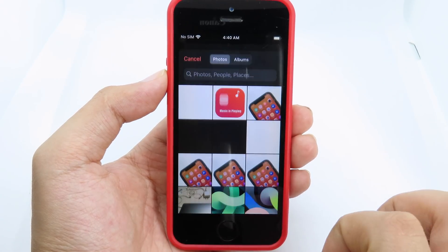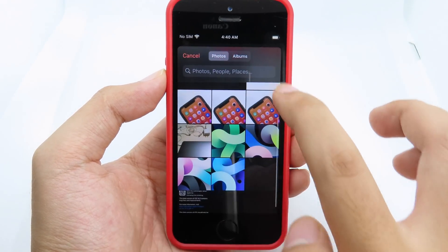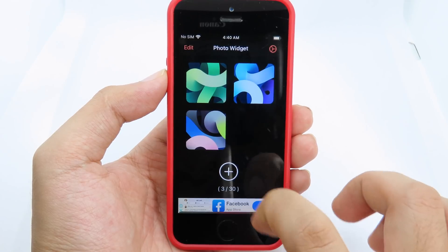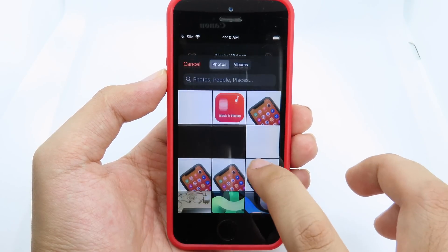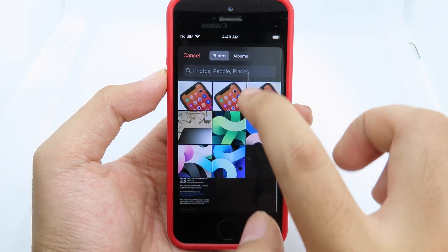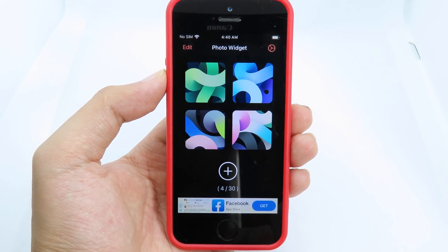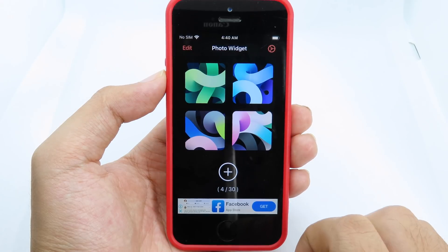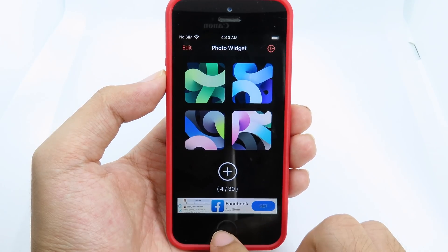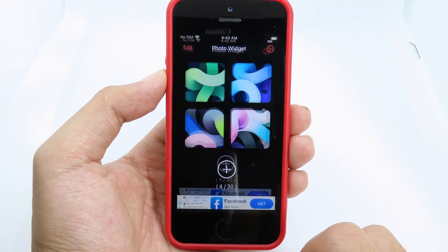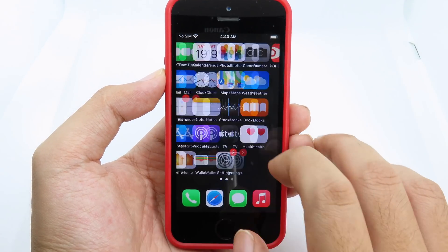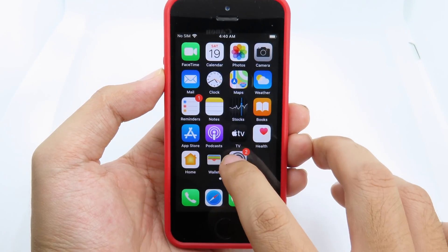And add more — this one and the last one here. After that, you can just go back to your home screen and simply hold on the icon.